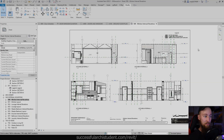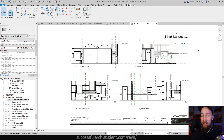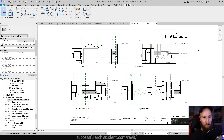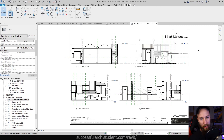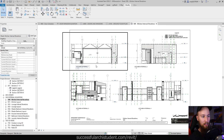All right, so we've just finished up with the legends and schedules, and you're probably feeling pretty flat after that, because schedules aren't exactly the most exciting thing to do in Revit or in architecture. But that makes me want to do something a little bit more creative and engaging, so what we're going to be doing is creating some internal elevations.